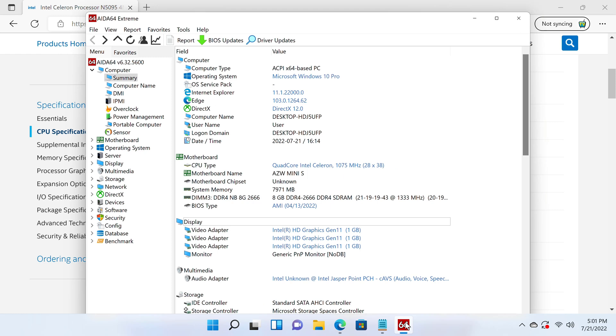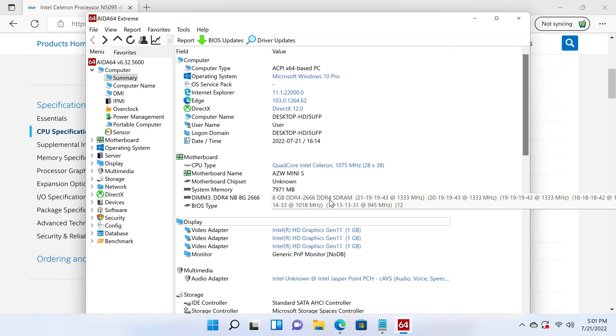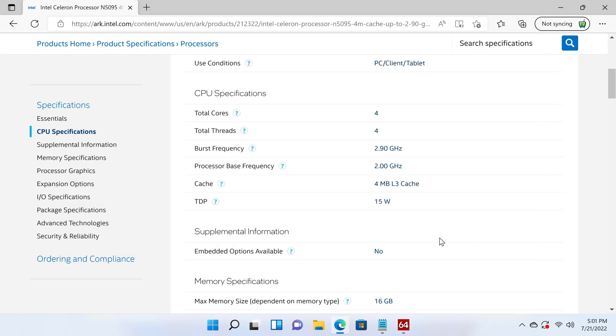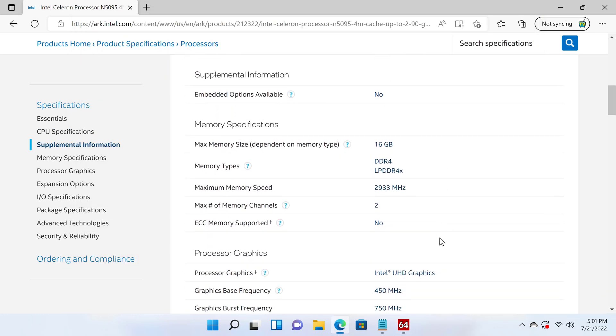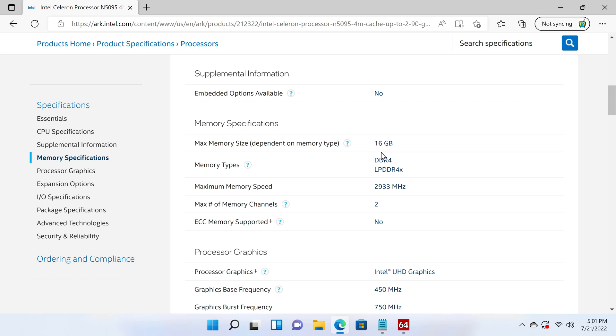The AIDA64 Xtreme app shows that it comes with a single 8GB DDR4 2666 SD RAM module, and the product page shows that it can take up to a single 16GB module with a maximum speed of up to 2933MHz.